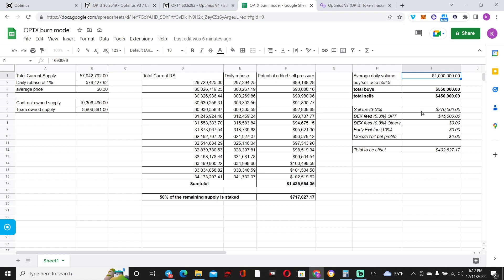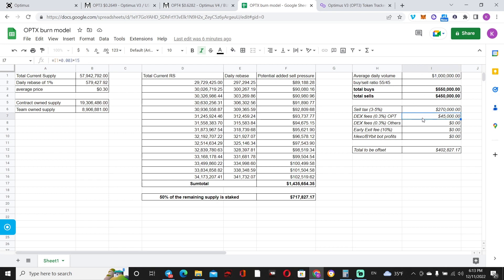There's going to be our own DEX where we trade the Optimus token. The Optimus token, that is, to begin with 0.3%, is also something that I expect will be the trade fee. 0.3% of the daily volume over 15 days—that's $45,000.